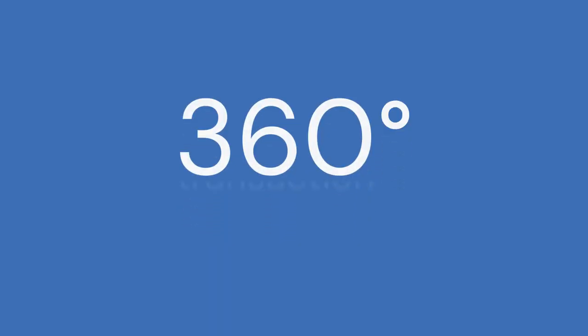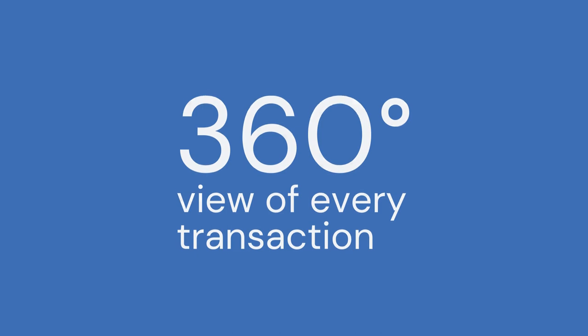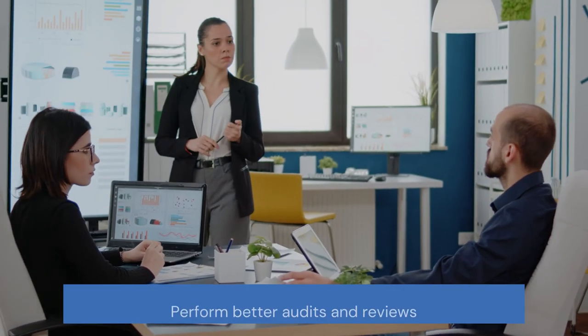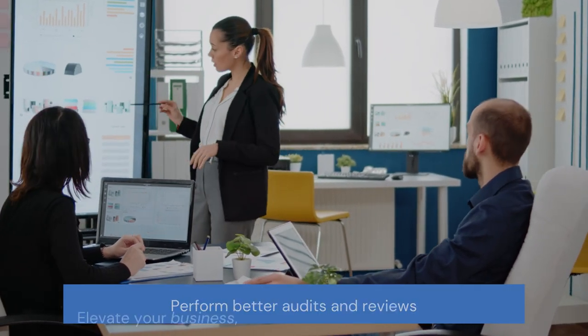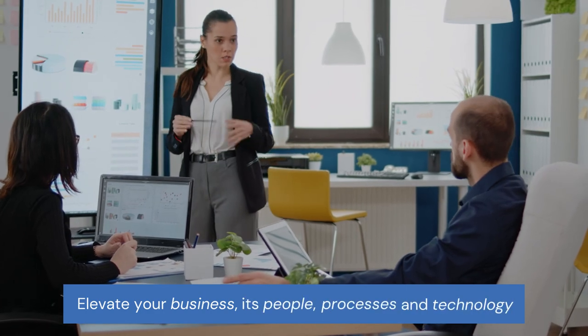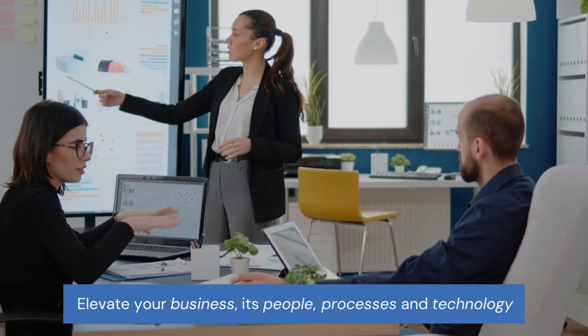With MindBridge, you can deploy repeatable and scalable processes and have a 360-degree view of every transaction. Now, you can perform better audits and reviews, elevating your business, its people, processes, and technology to the next level.